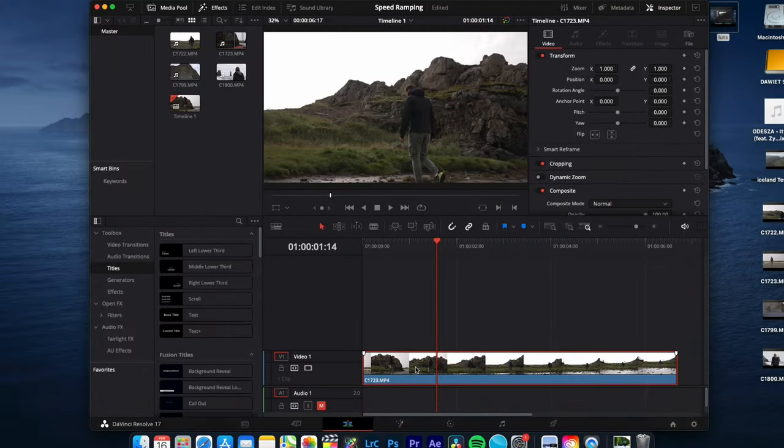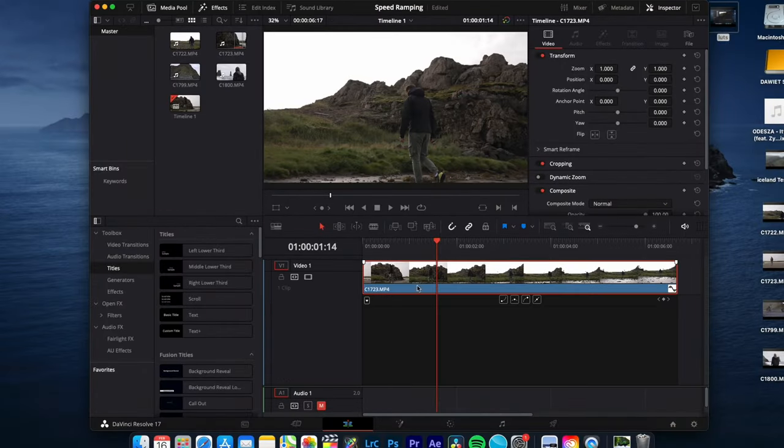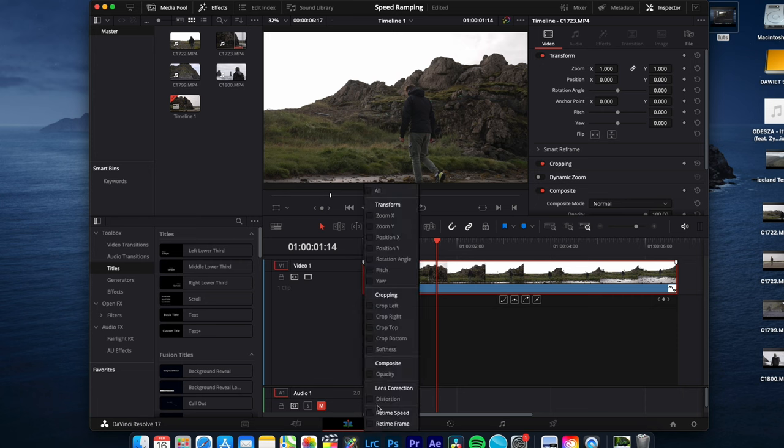So let's go. Select your clip, hit shift C to open the curve editor, click on this little arrow down symbol and retime speed.